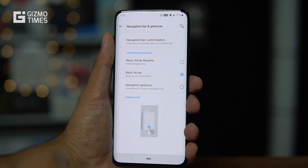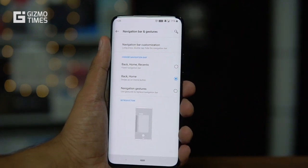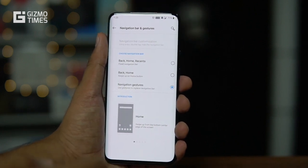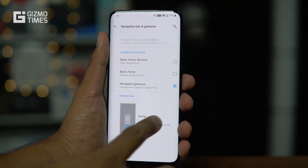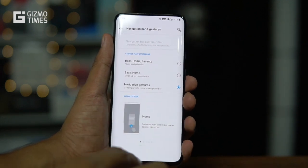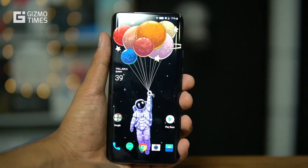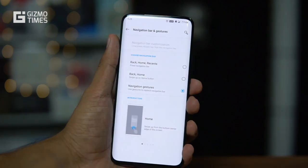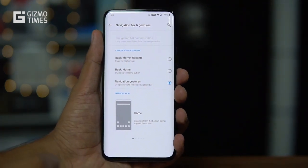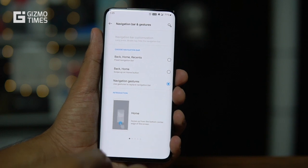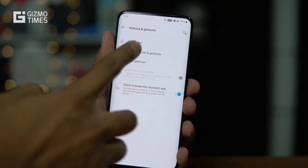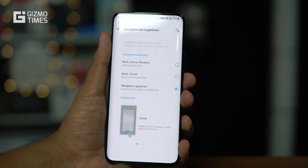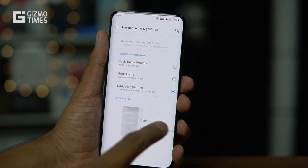The third option is Navigation Gestures, which are based on Android 9 Pie. They require a bit of a learning curve. To go home, pull up; to go to recents, pull up and pause. To go back from any app or settings screen, swipe up from either the left or right edge of the screen.